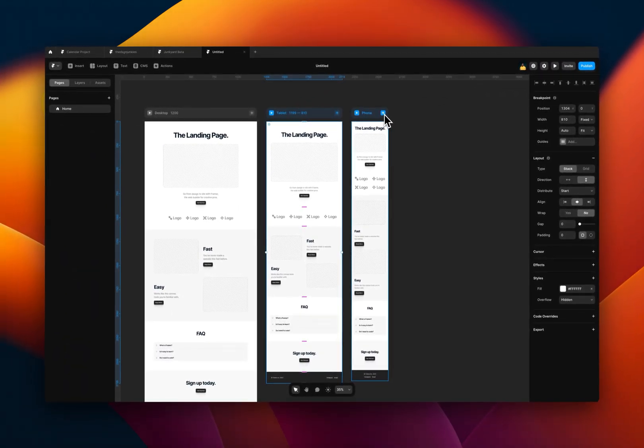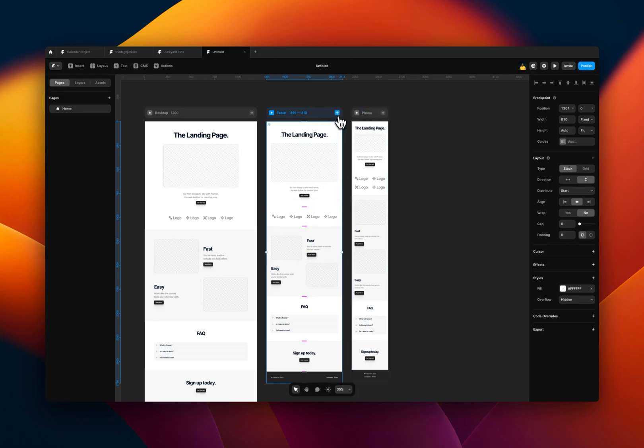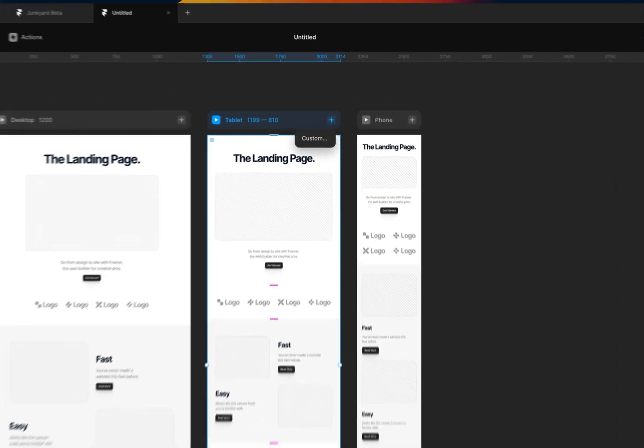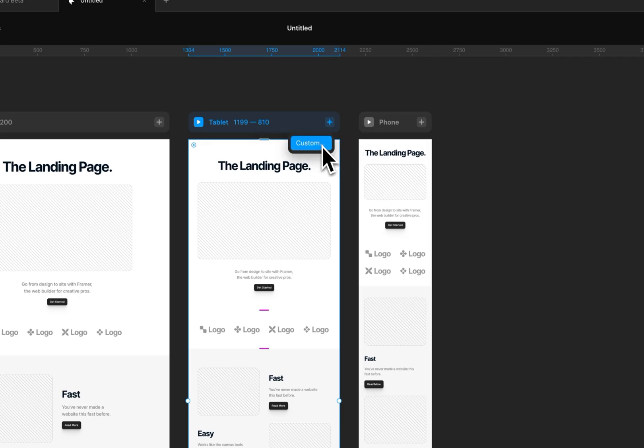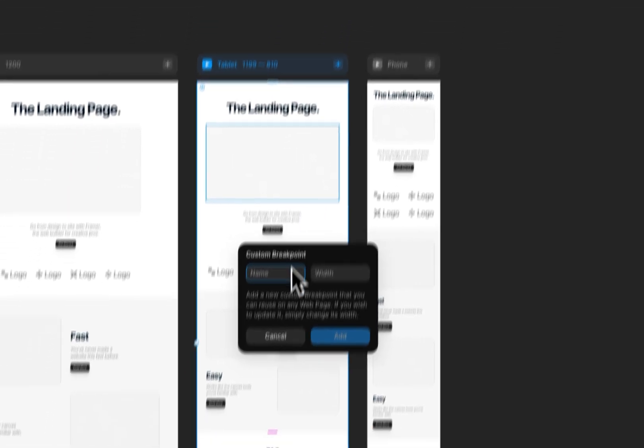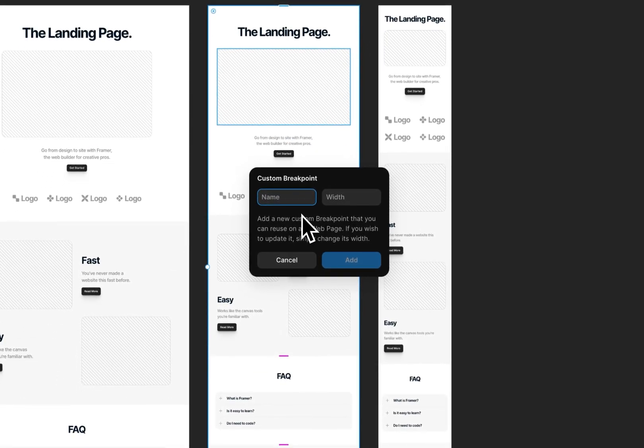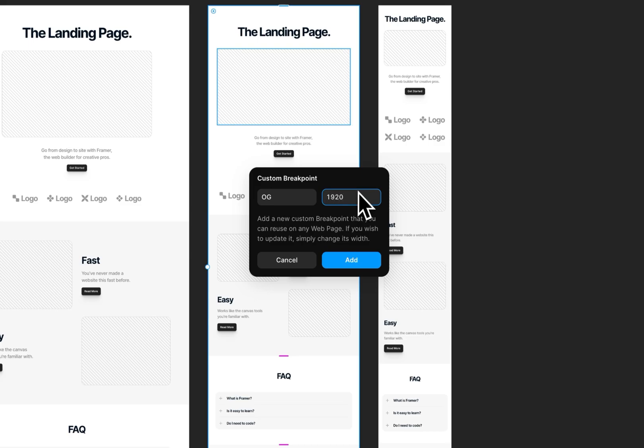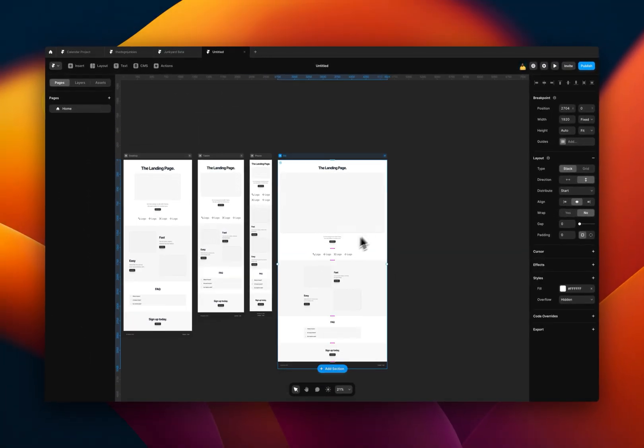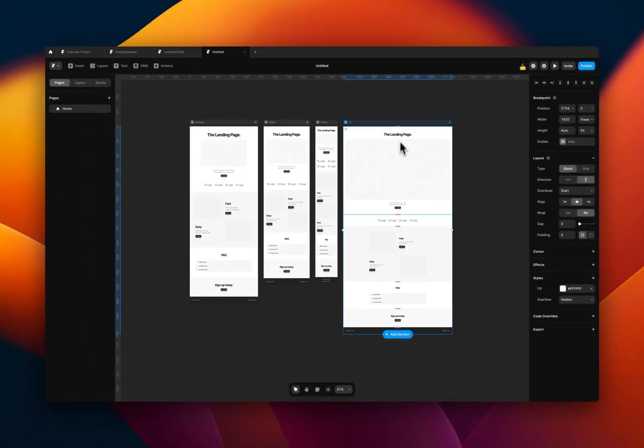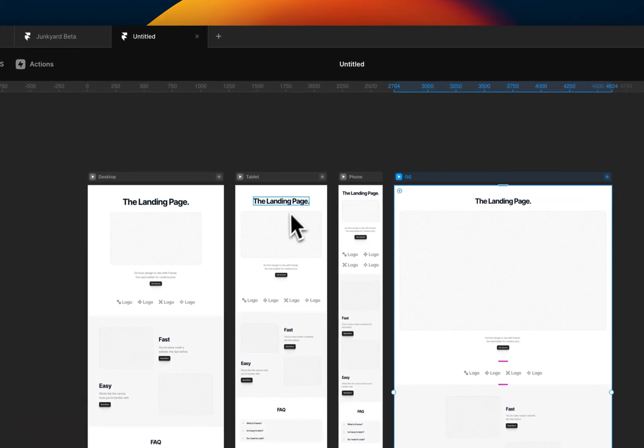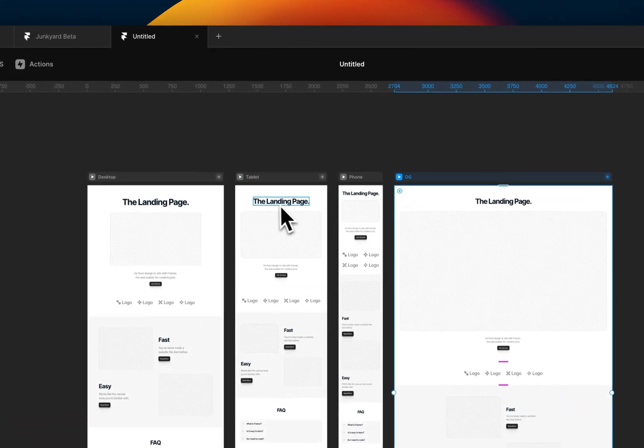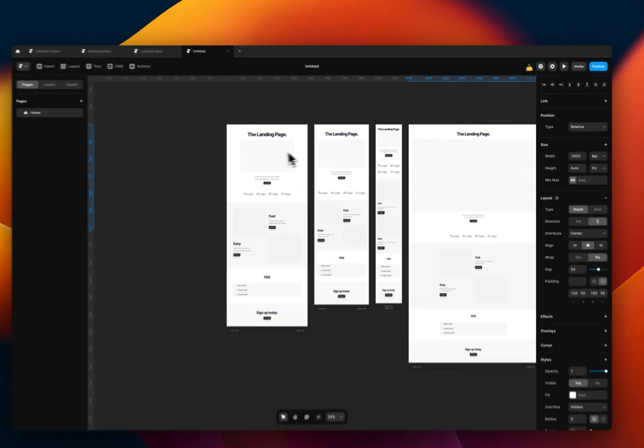If you want to add a custom breakpoint, for example, maybe I want to add a 1920 breakpoint. I click on this plus, and because I've already created the tablet and phone breakpoints, it just gives me the custom now. So I click on the custom, I name it, so I want to name it the OG. Because 1920, for those who know, this is what I like to call the OG desktop breakpoint. Enter my breakpoint width and just click on add, and you see it adds it.